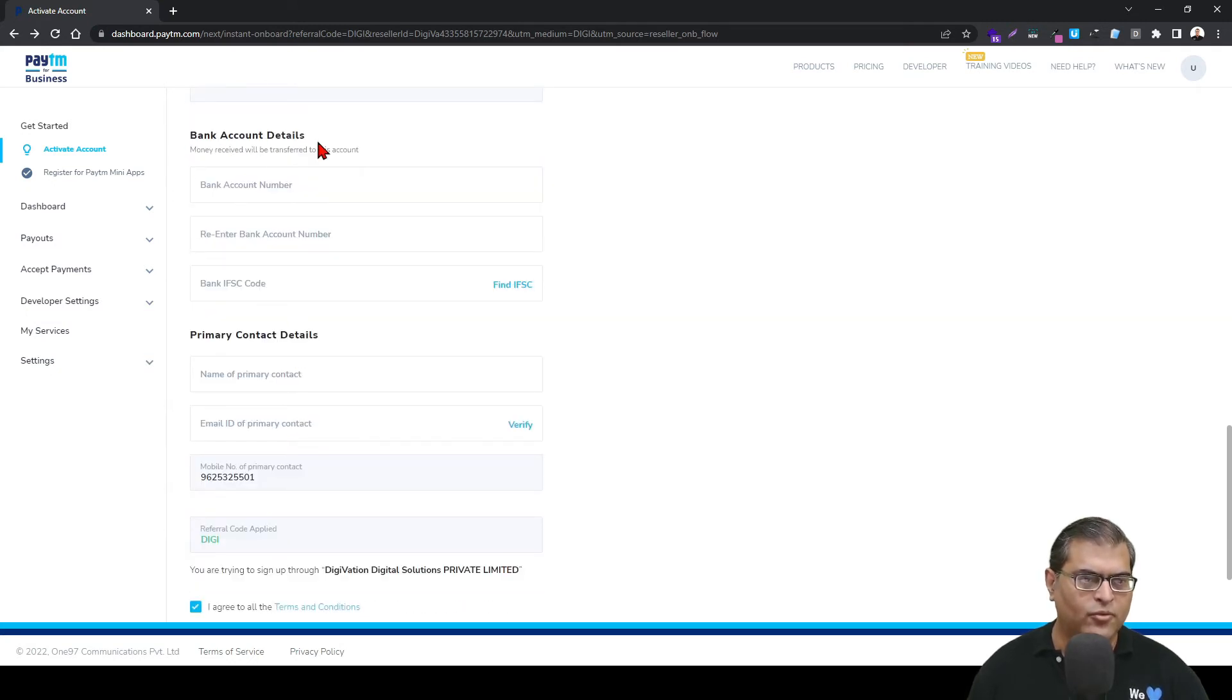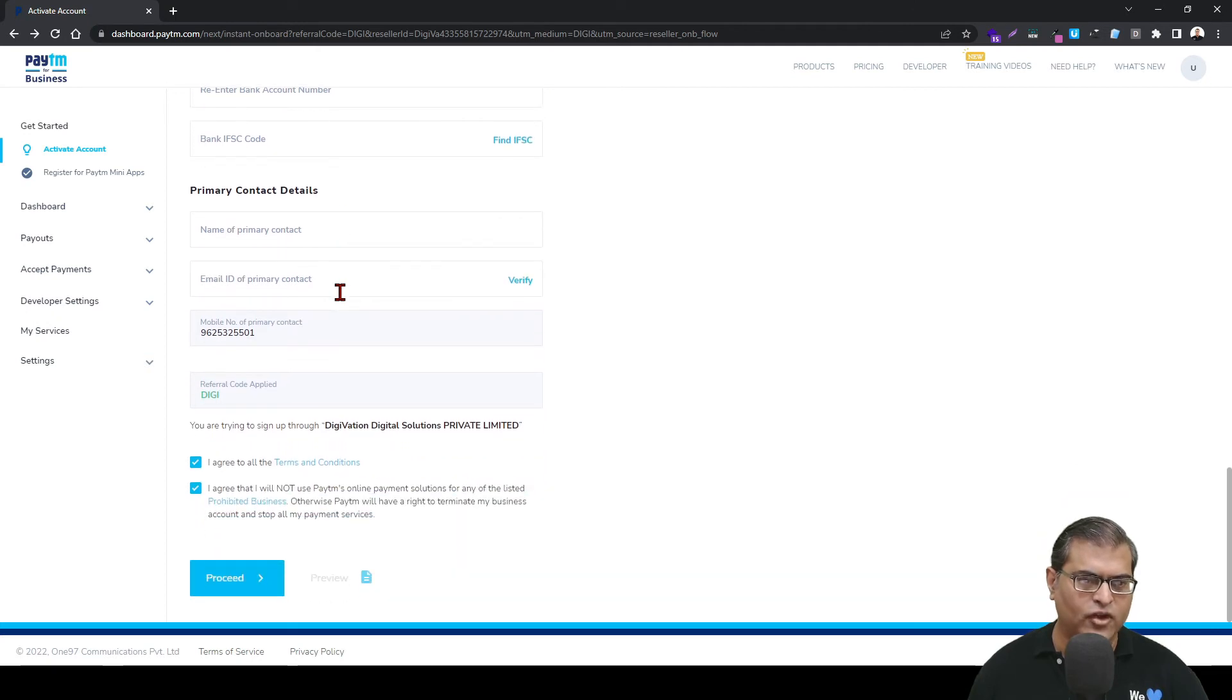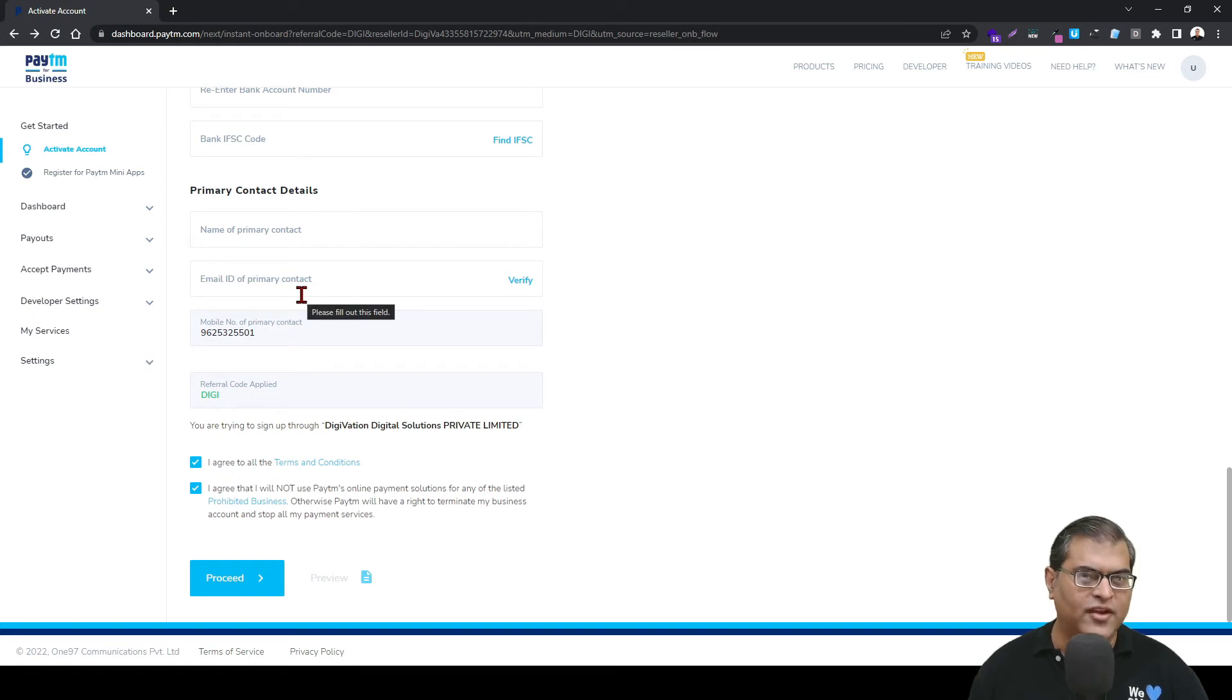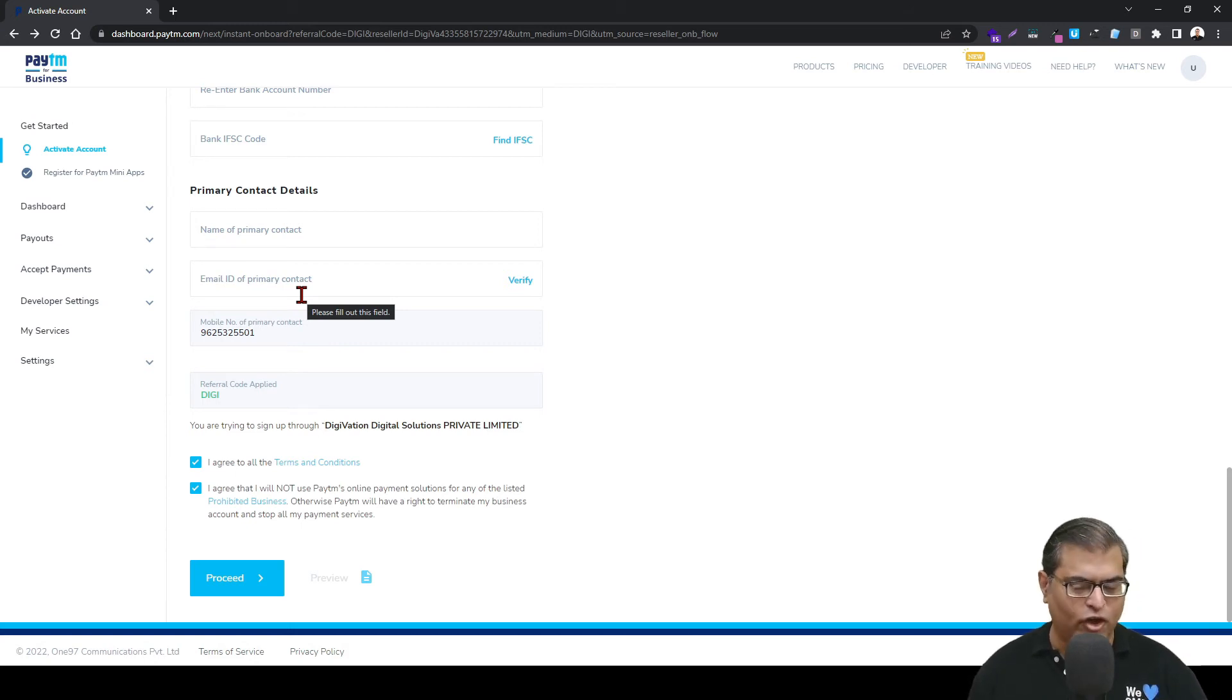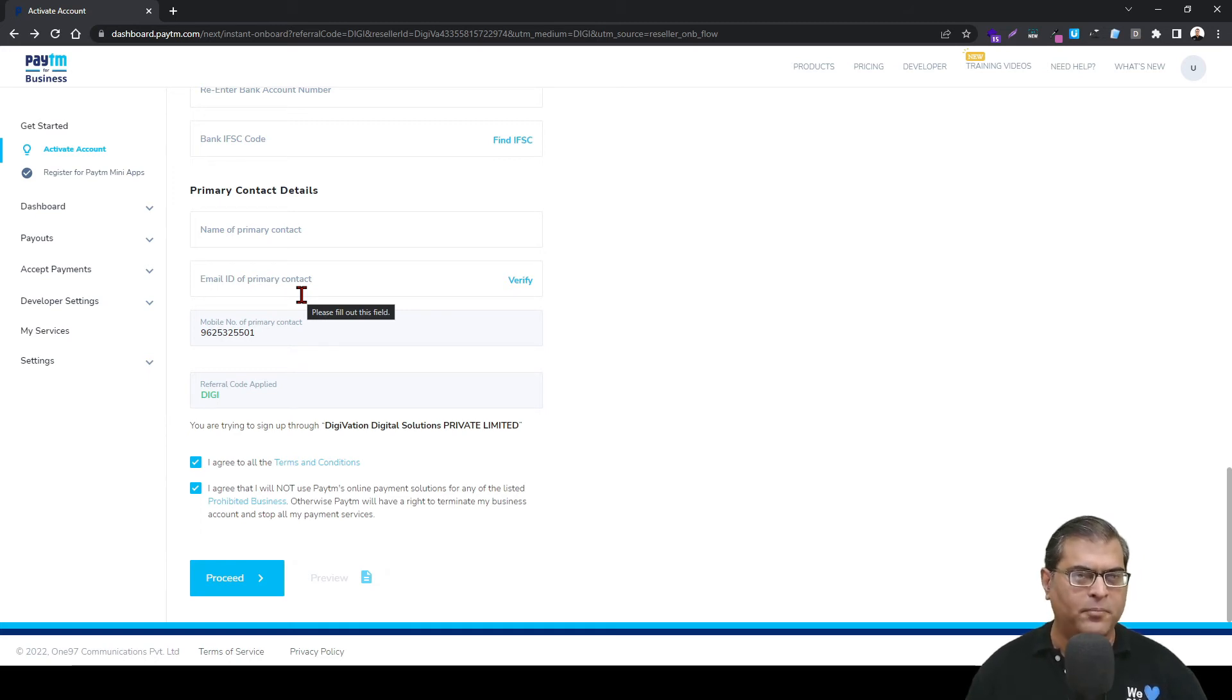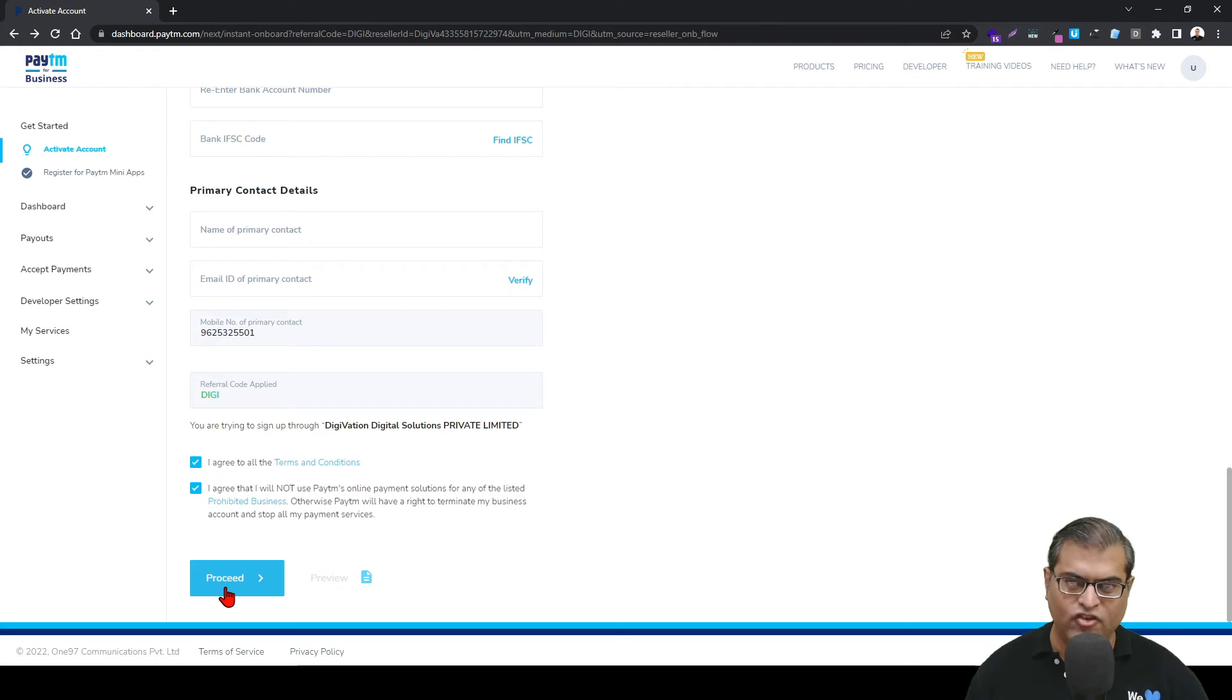After that, you have to add the bank account details. You have to enter your bank account number two times, and after that, you have to enter the IFSC code. After adding all these details, you have to add the primary contact number and the email ID. These are the details of the contact person who can be reached out in case Paytm wants to clarify anything. After entering all these details, you have to click on proceed, which will take you to the next step in the Paytm payment gateway activation process.